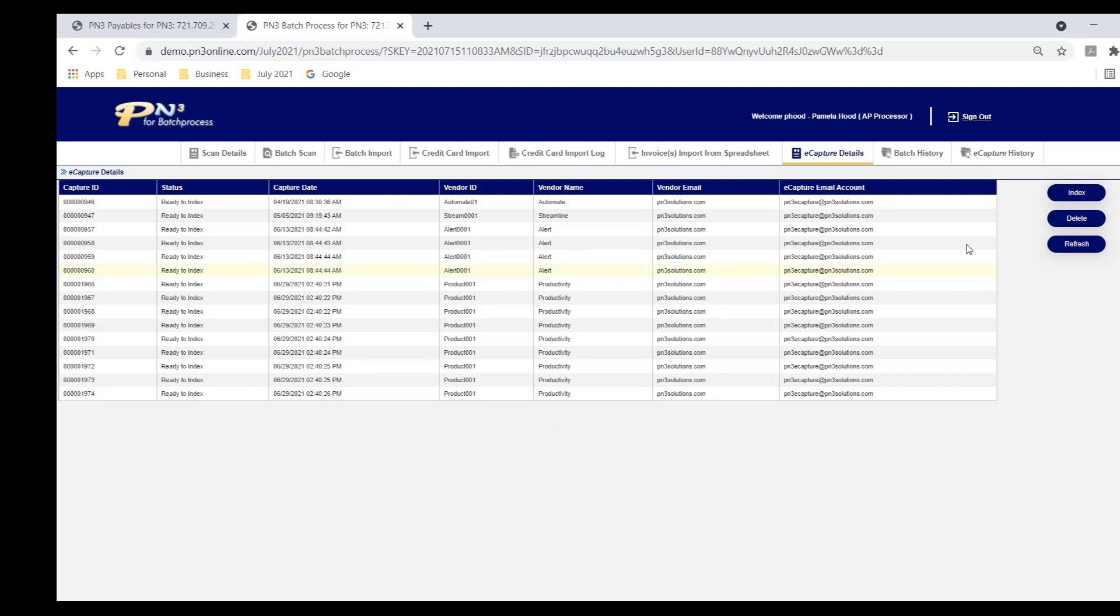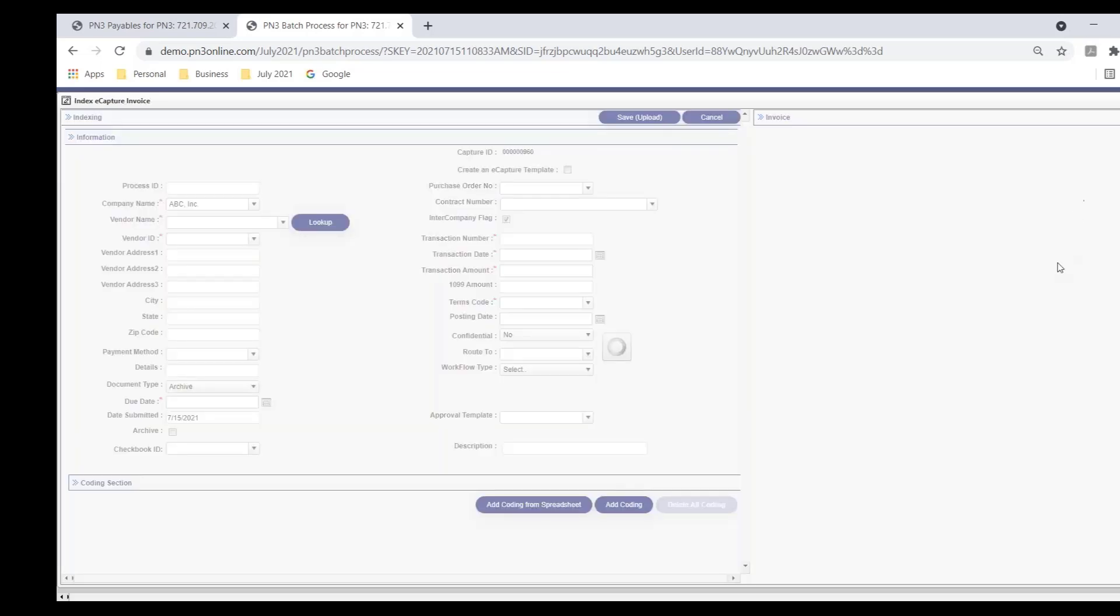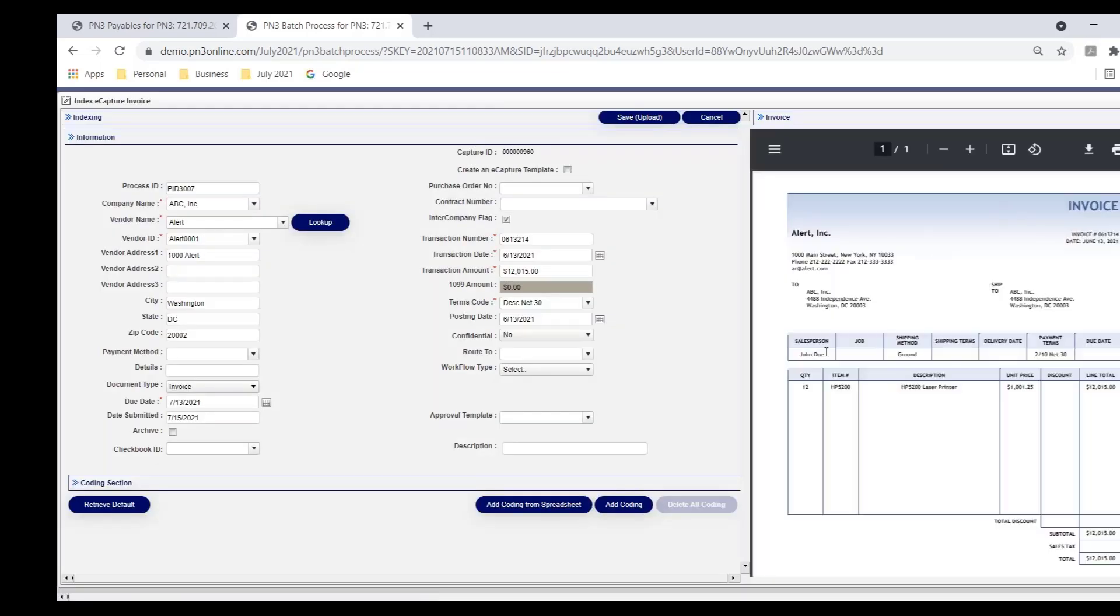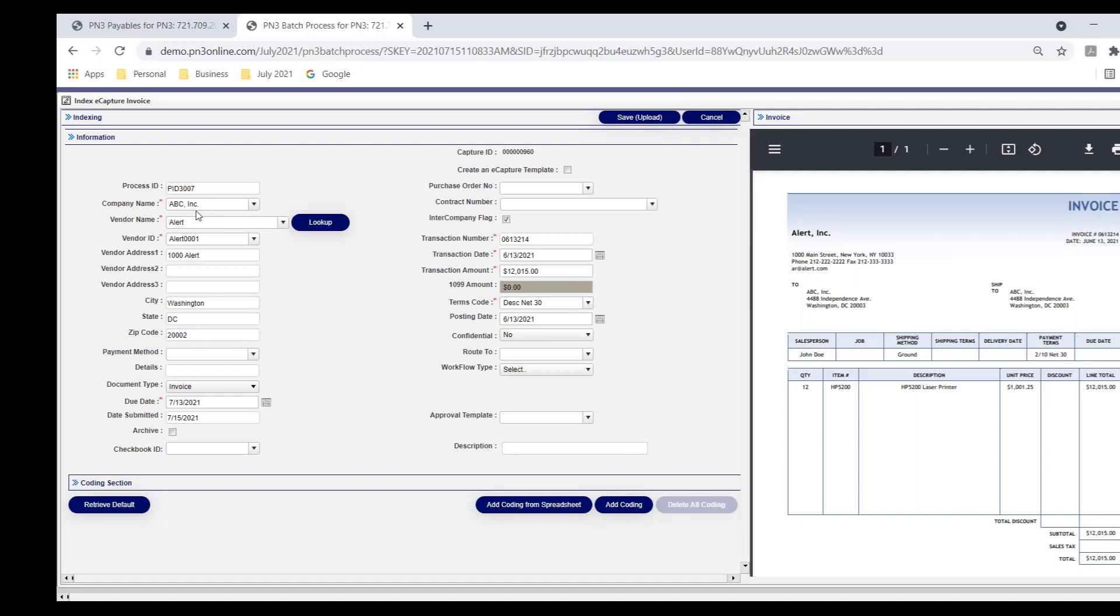I'm going to open up one of the invoices. You'll notice that on the right-hand side here, I have my invoice. And on the left-hand side are my header fields. And you'll notice in this example, my header fields are already populated. I've identified the vendor, vendor ID, and I've captured invoice number, invoice date, invoice amount.